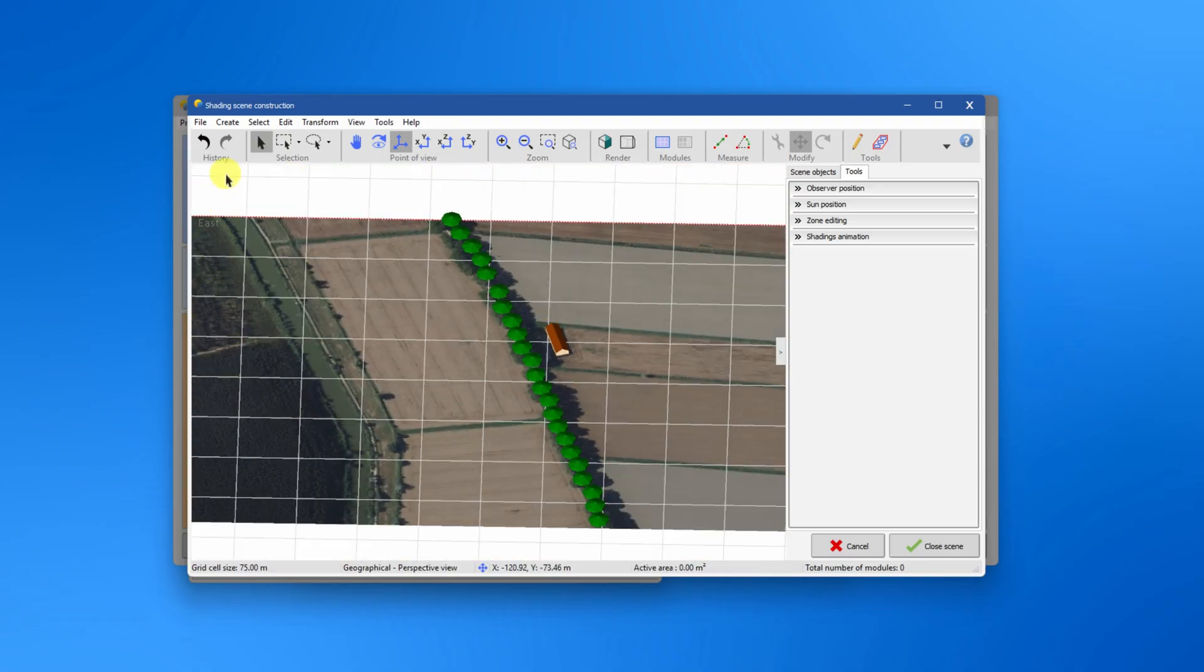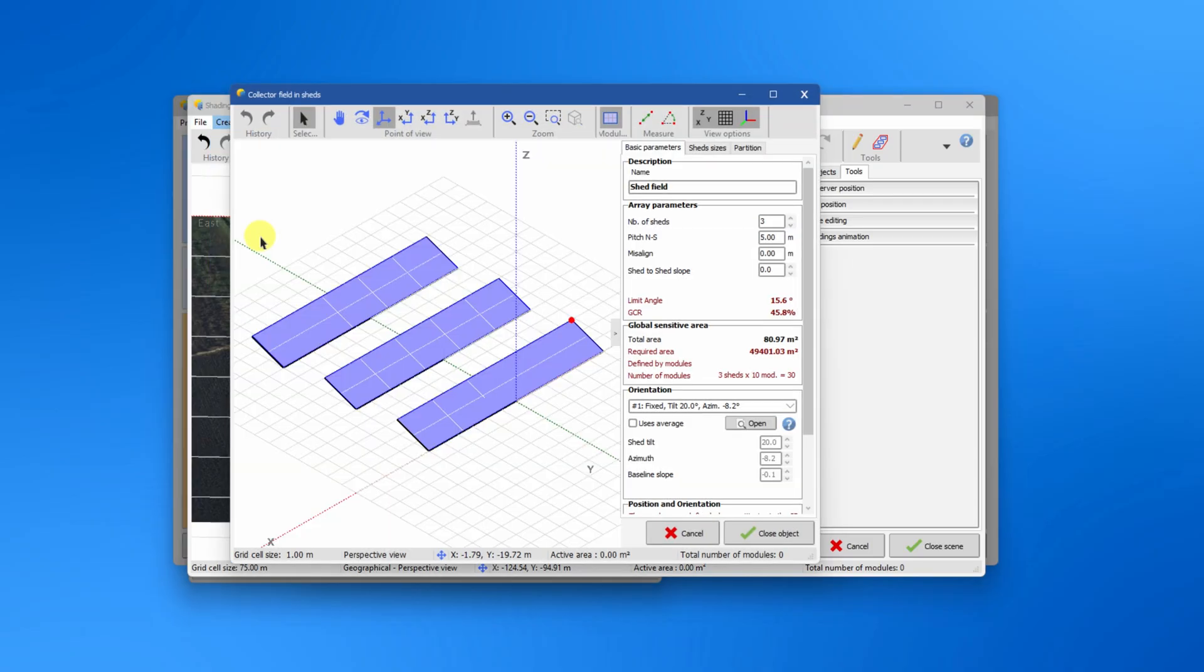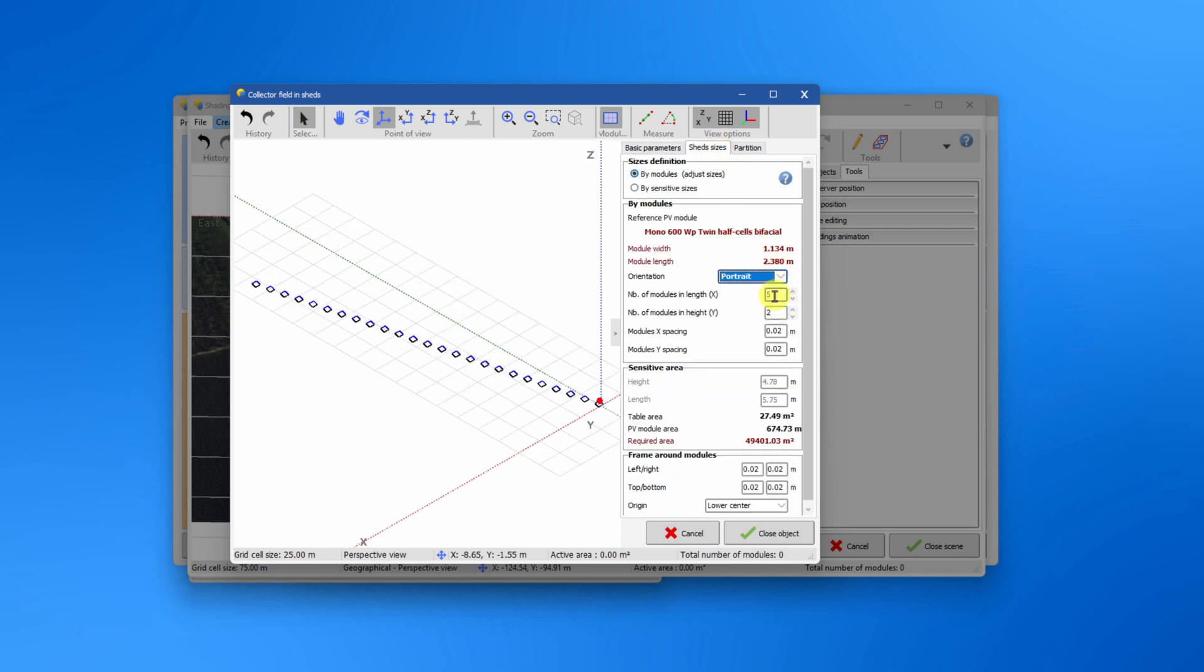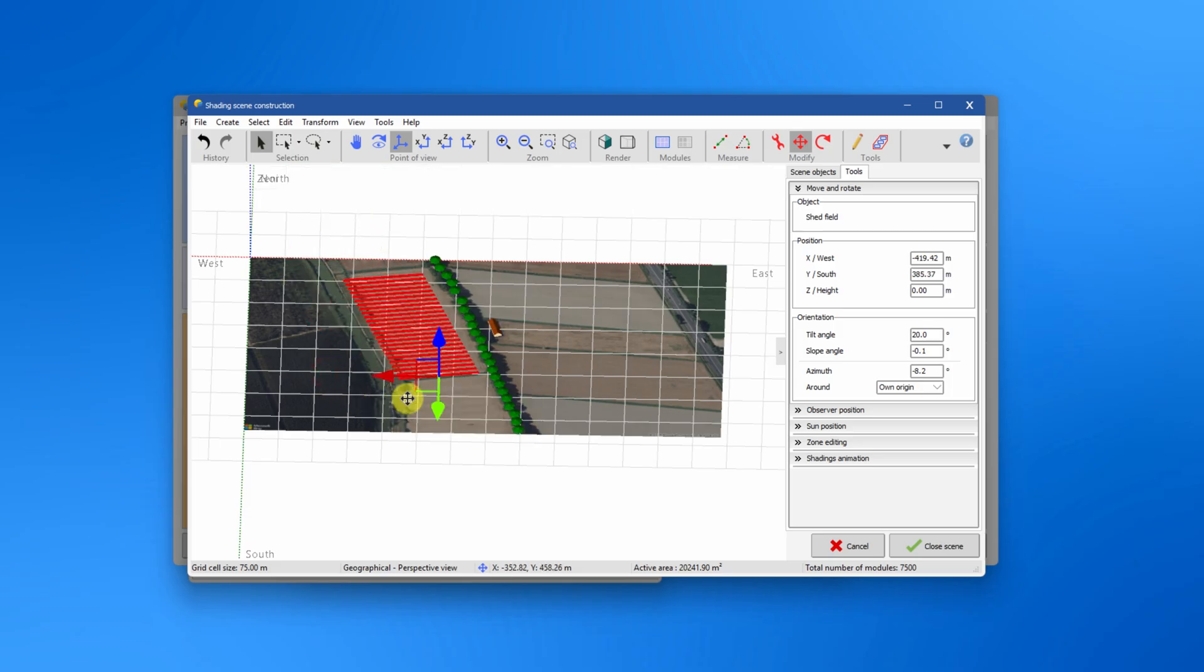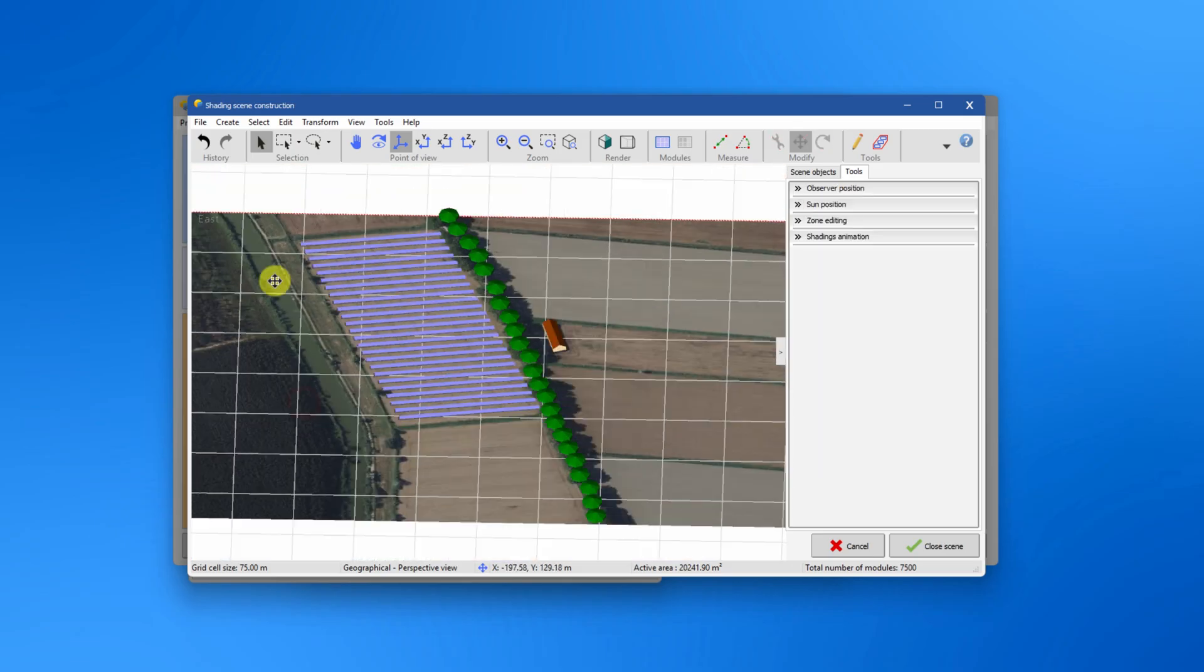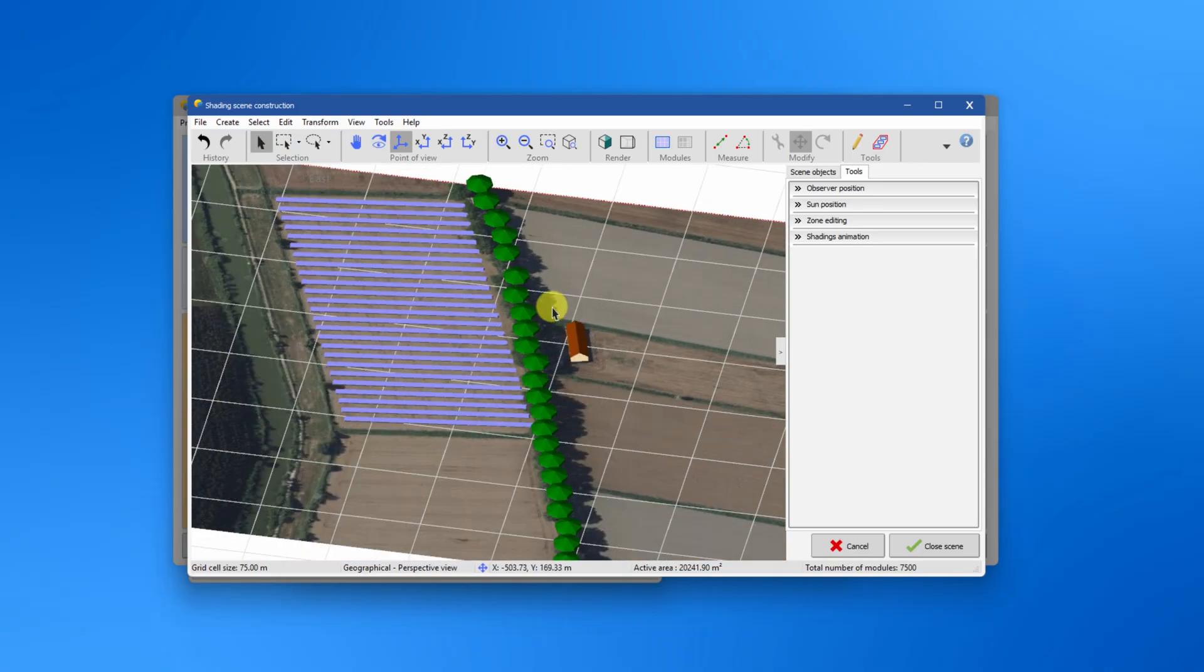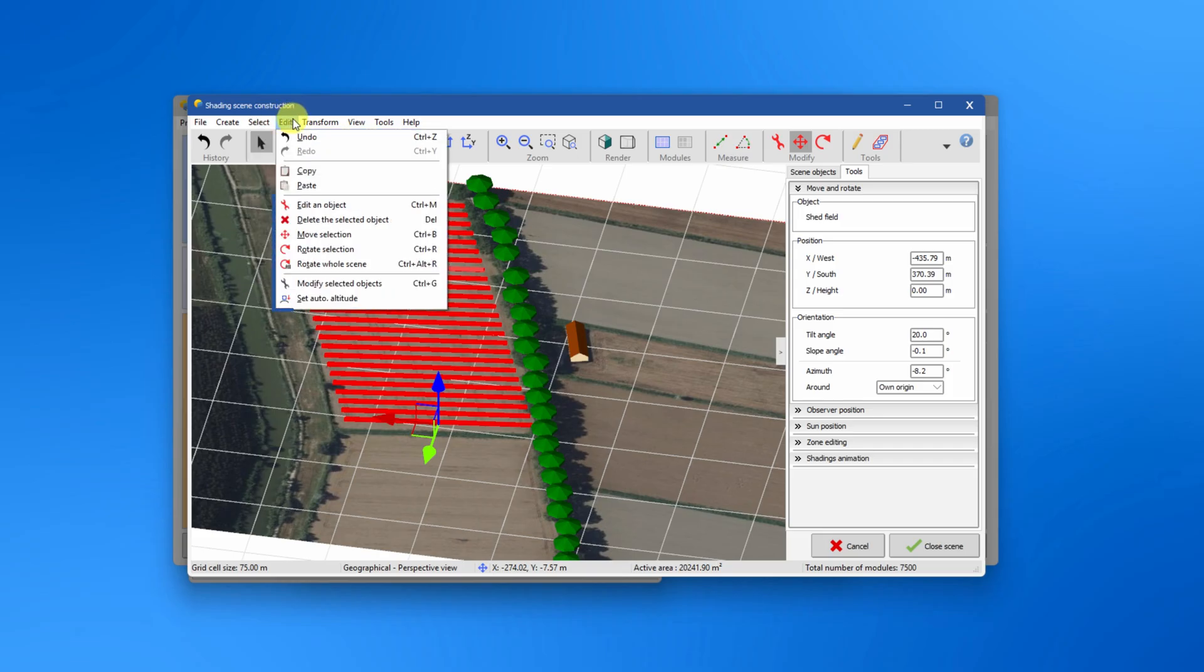In the create menu you will find the possibility to create any type of PV planes and arrays. In the select menu you will find specific tools and how to easily select specific elements in the scene. In the edit menu you find functions to modify objects and selections as well as the tool to set automatic altitude to adapt the height of the objects in the scene.